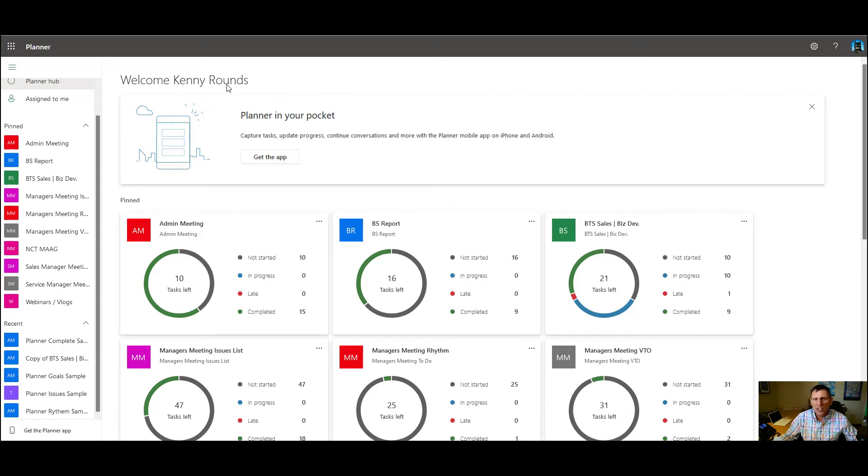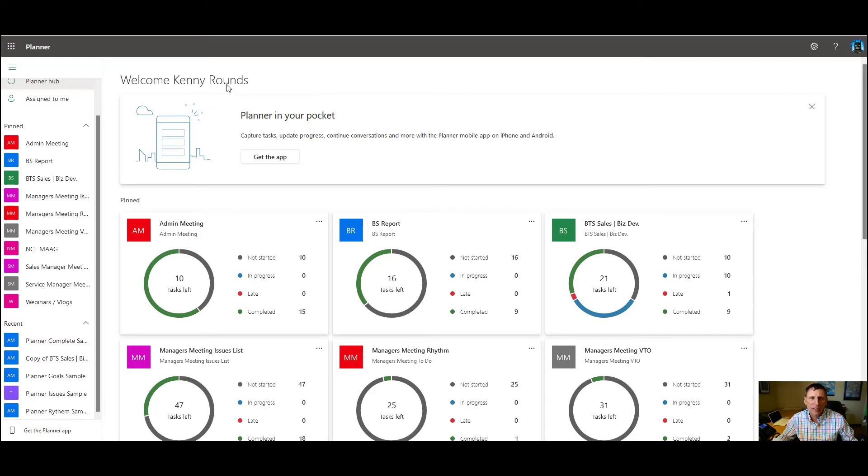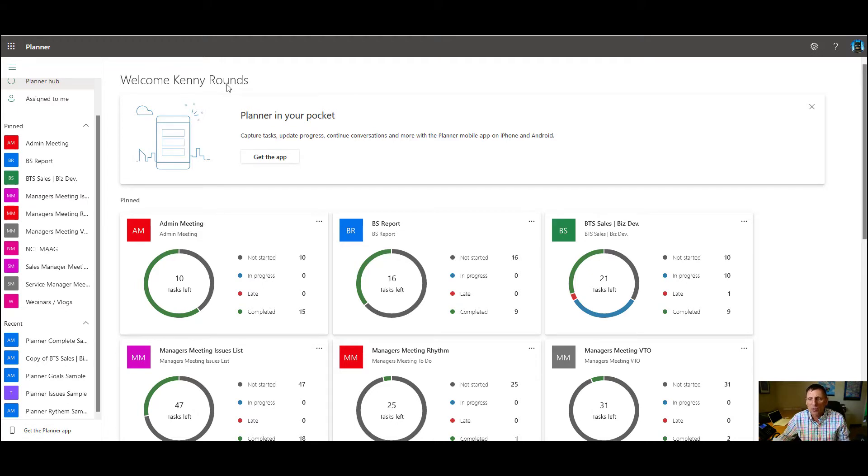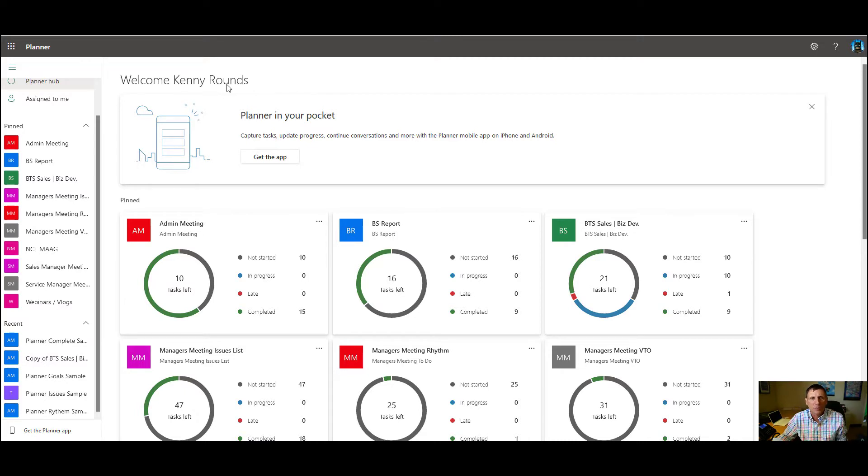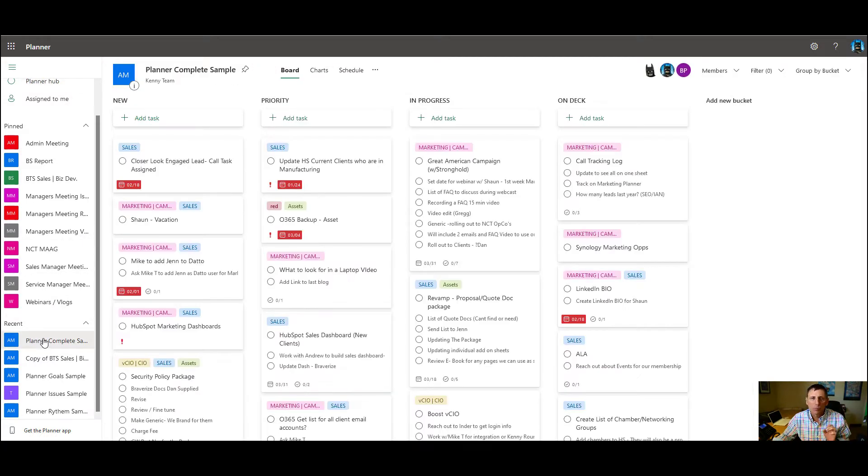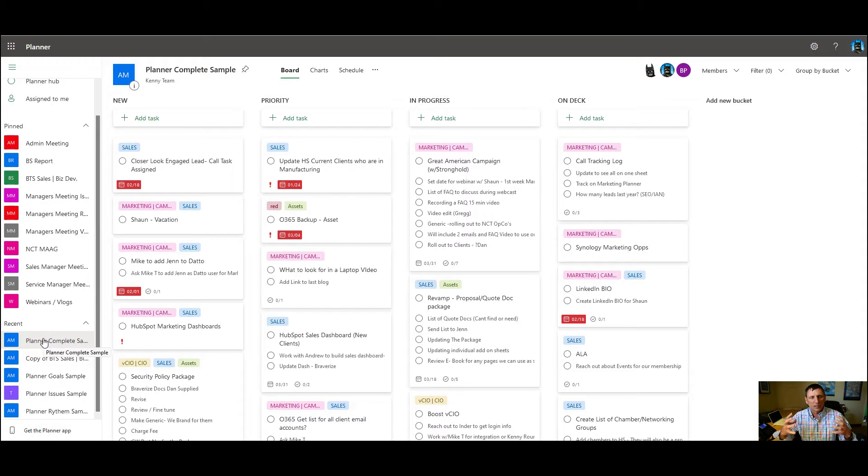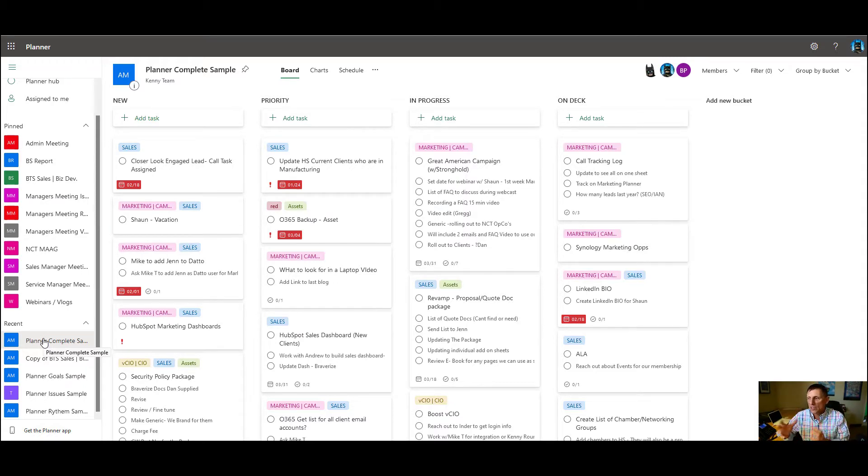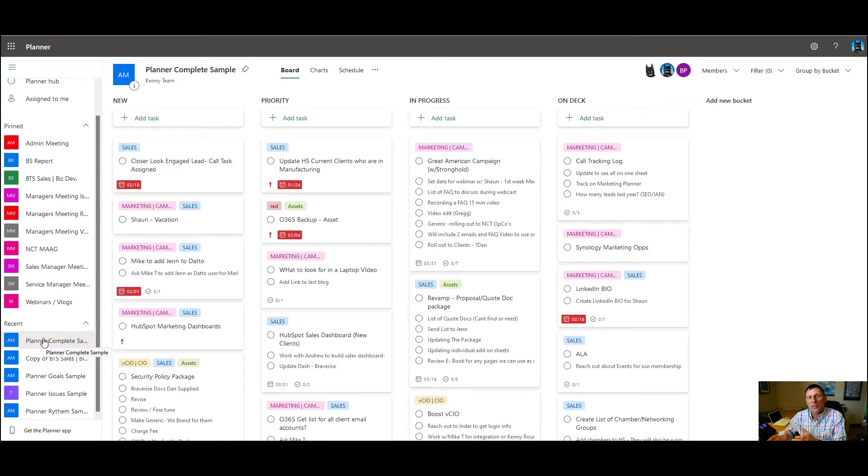So we have a couple different types of meetings that we run at our office, and so we plan for different ones. I'm going to start with showing you the different ways that we use it. Obviously you can adapt it to how you use it. First thing I'm going to start with is actually just the opposite though. I'm going to show you a complete planner that has all the bells and whistles on it, just so you can see what the end product will look like when we're done.